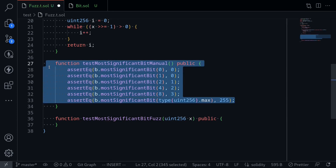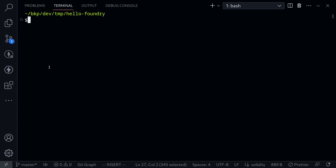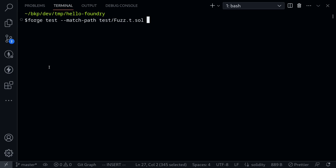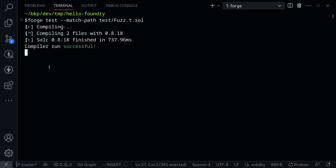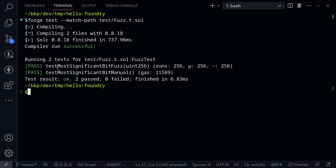Let's run this test. I'll save the file, open my terminal, and type: forge test --match-path test/fuzz.t.sol. The test Most Significant Bit Manual passed.